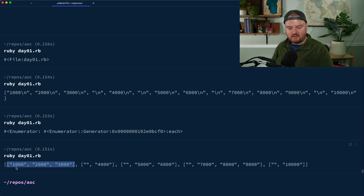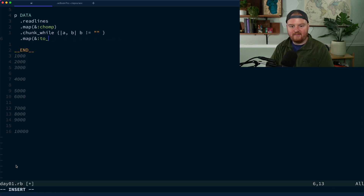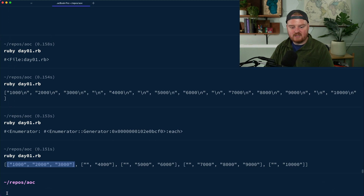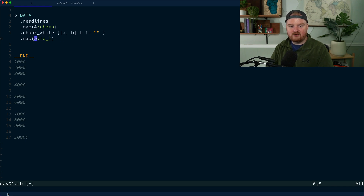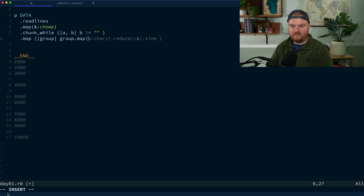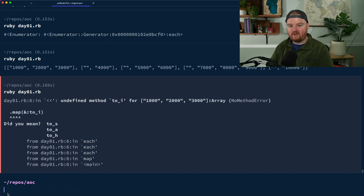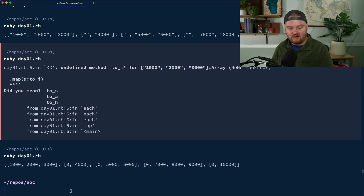Now we want to map over each group and convert the values to integers. We'll map each group, and then map each element within the group using `.map(&:to_i)`. Running that now, we have integer values and the empty string did get converted to zero — great.